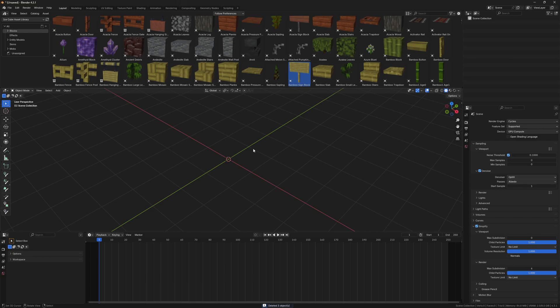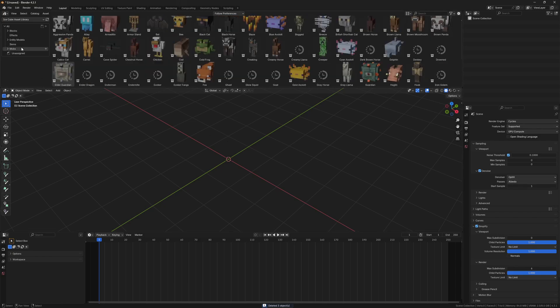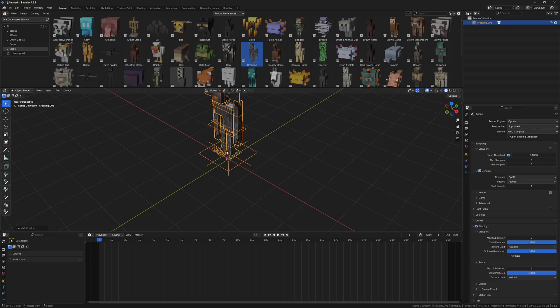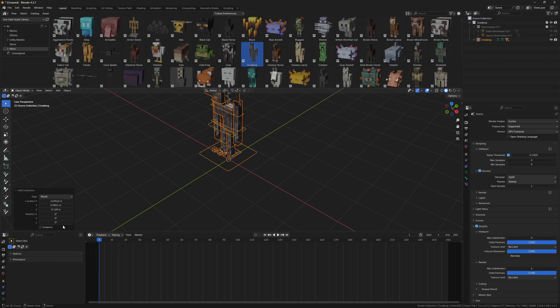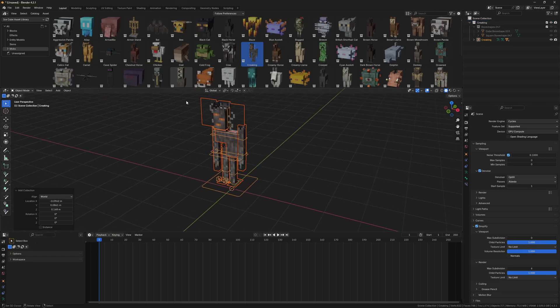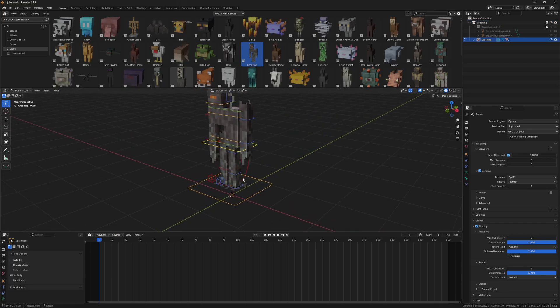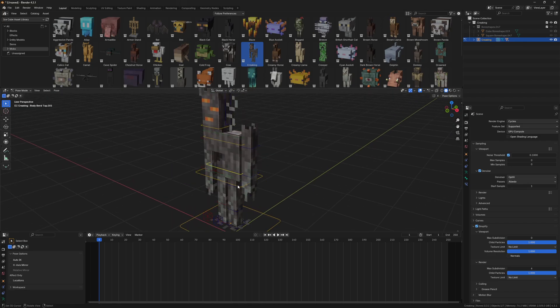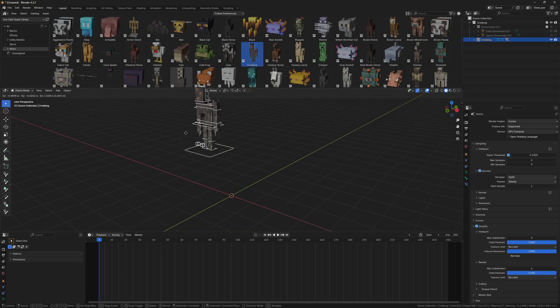Now I'm going to go to mobs and import the creaking. When you import a mob, drag and drop it — a little pop-up will appear and you need to turn off instance. You should only have to do this once per Blender scene, but if you reload the file you'll have to do it again. Now I can actually use it — there's a Pose Mode, I can move the arms, legs, body, and head too.